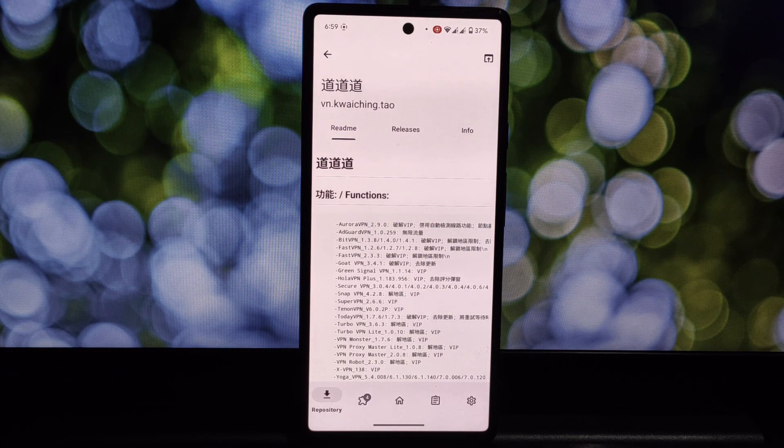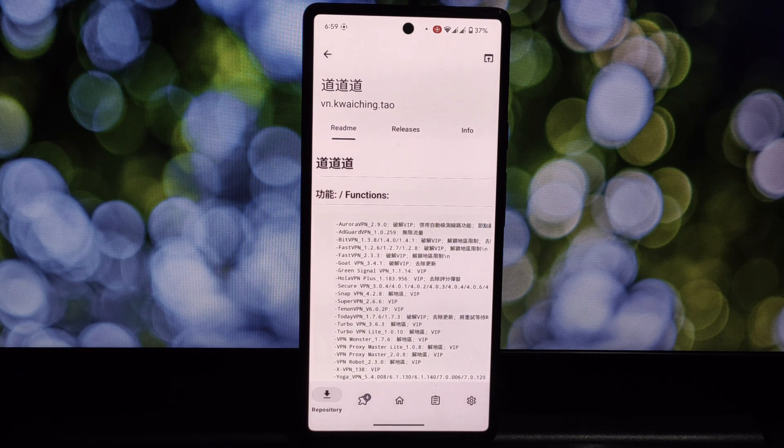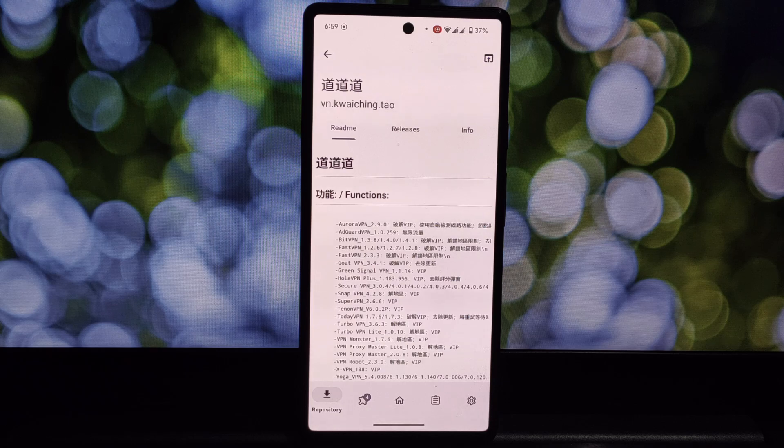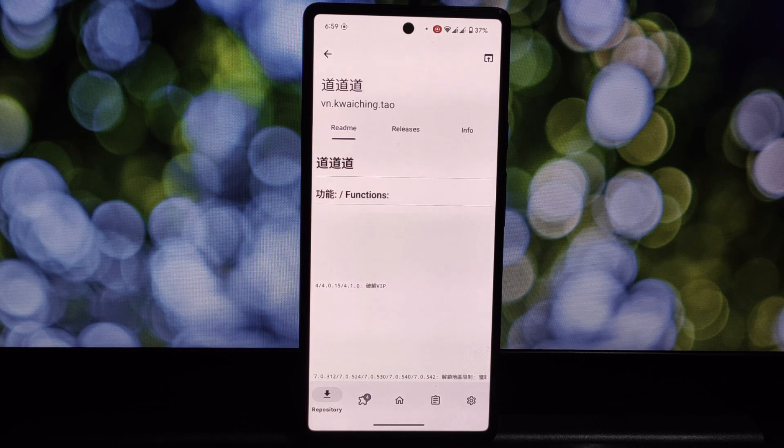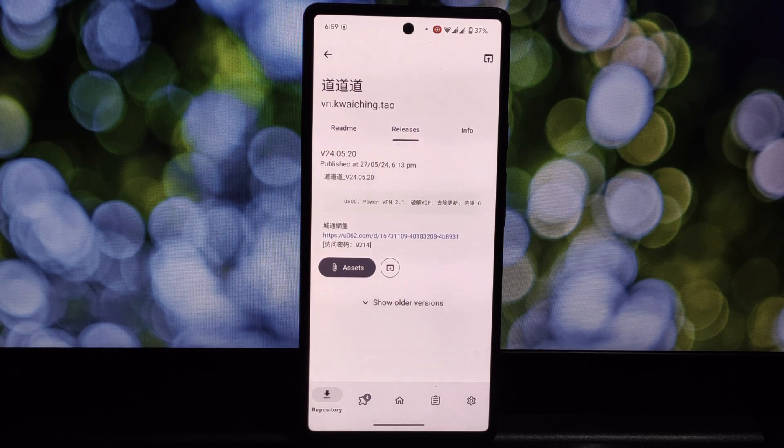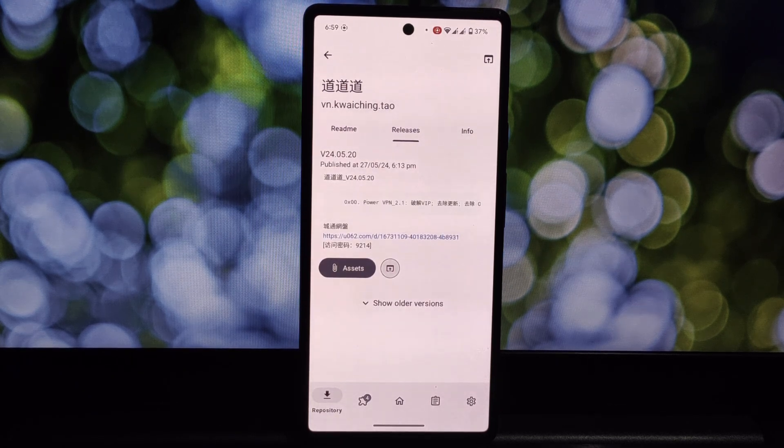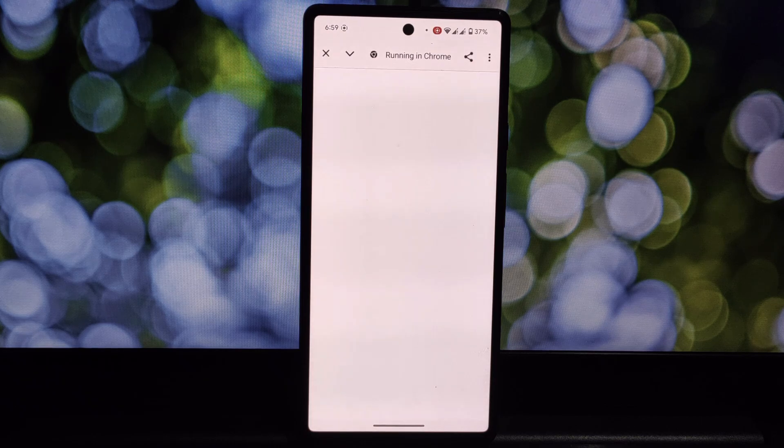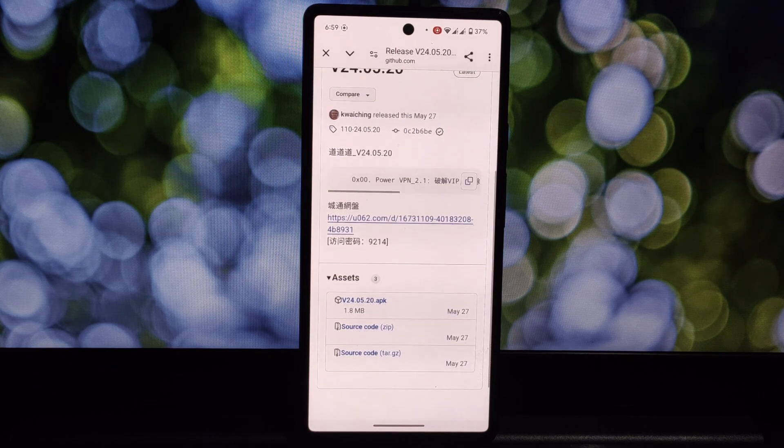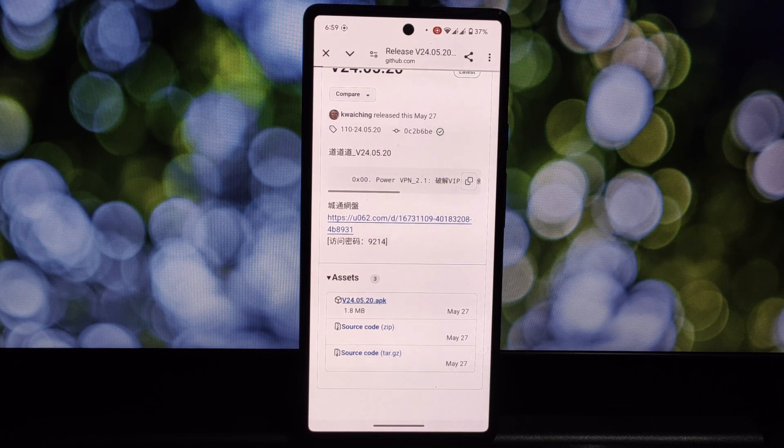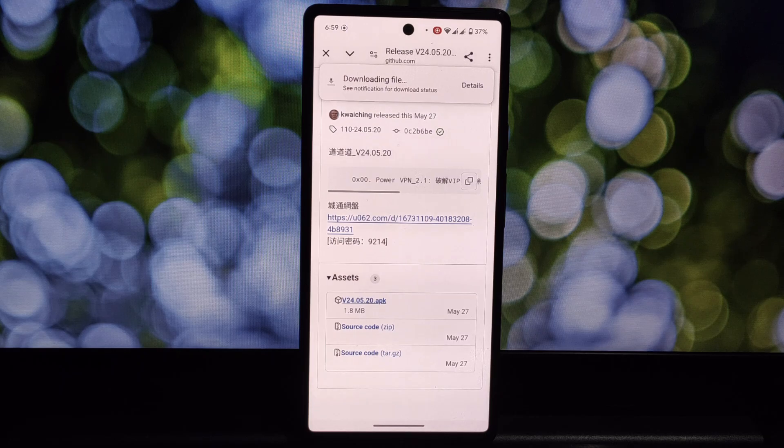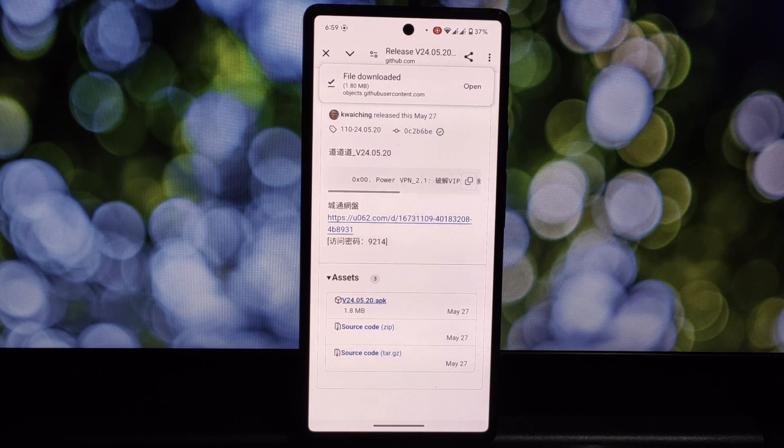Once installed, the module should integrate with the target app. How it works will depend on the specific features it offers. It might add new options to the app settings menu or introduce visual changes. Let's take a look at the target app installed.